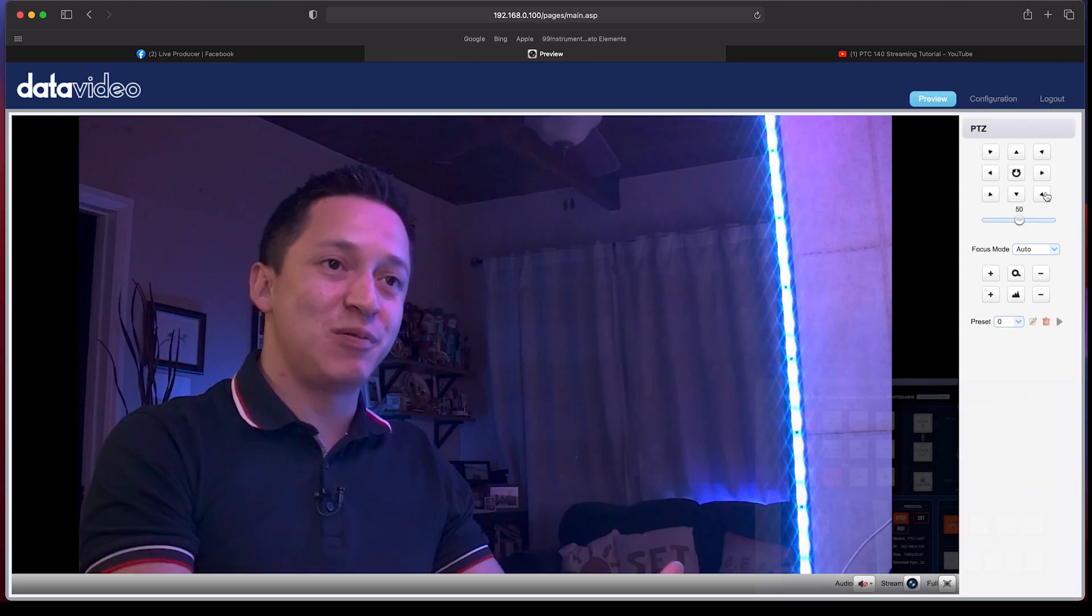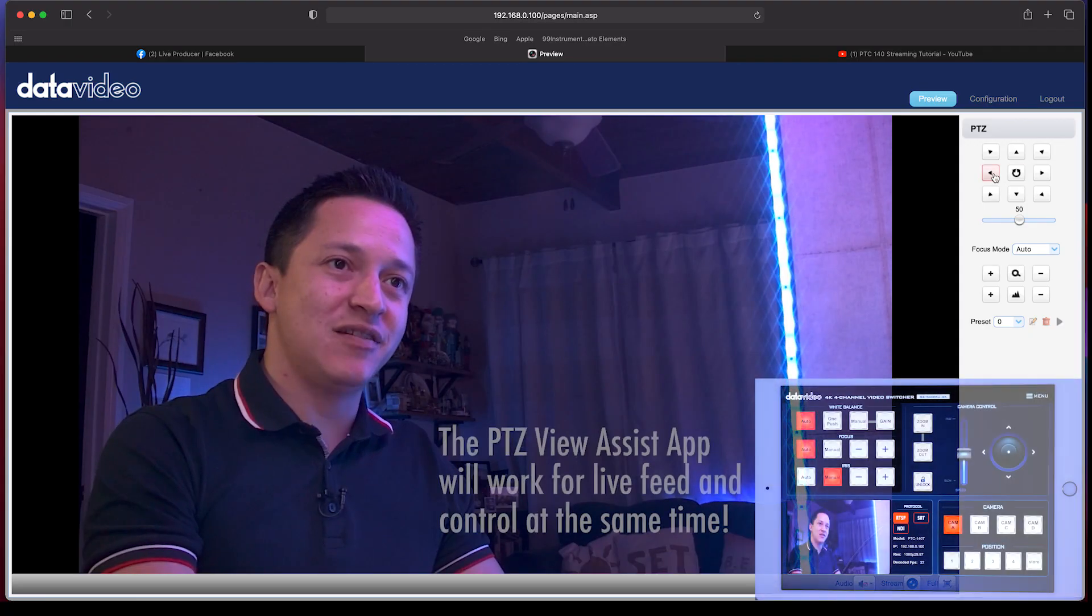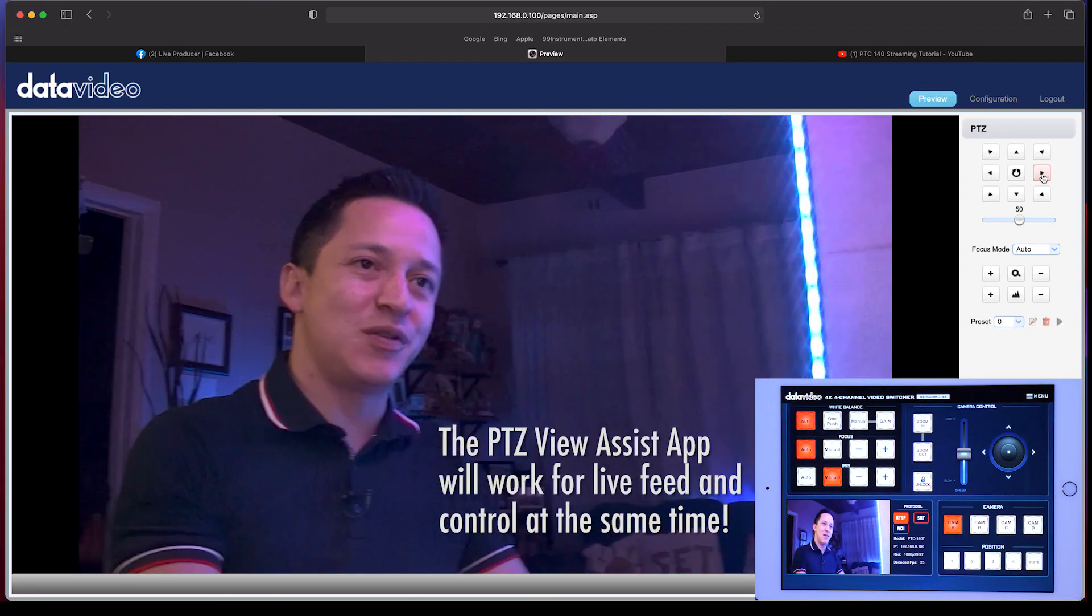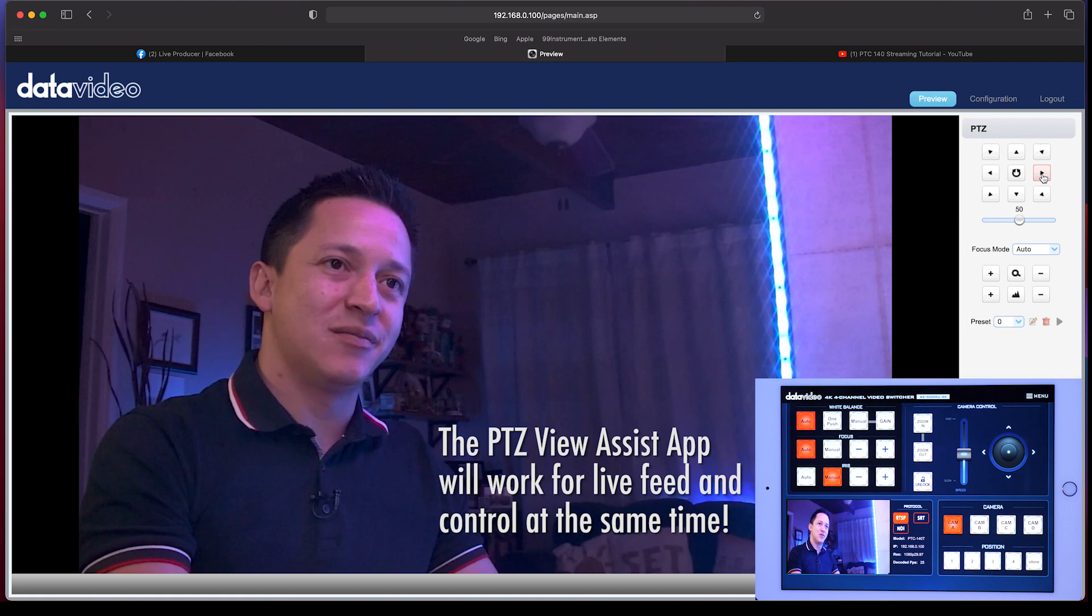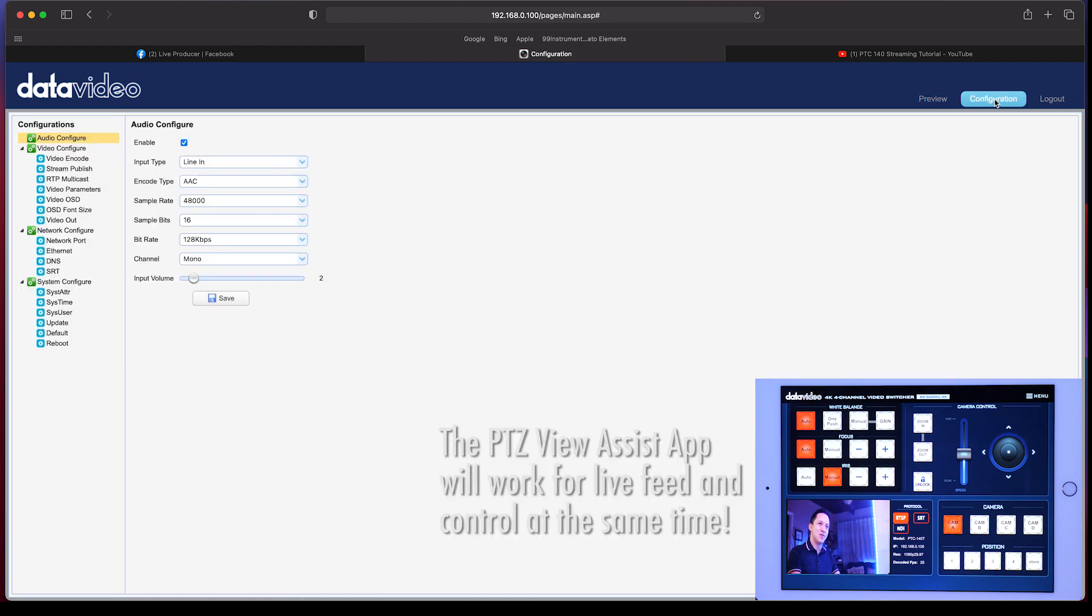Alright. So there's a preview screen through the app. We could move the camera and control it through there as well.